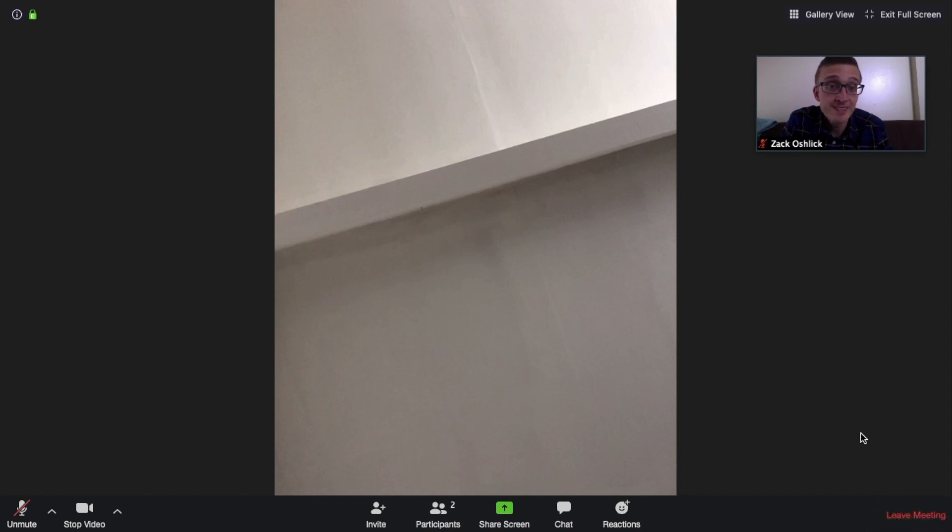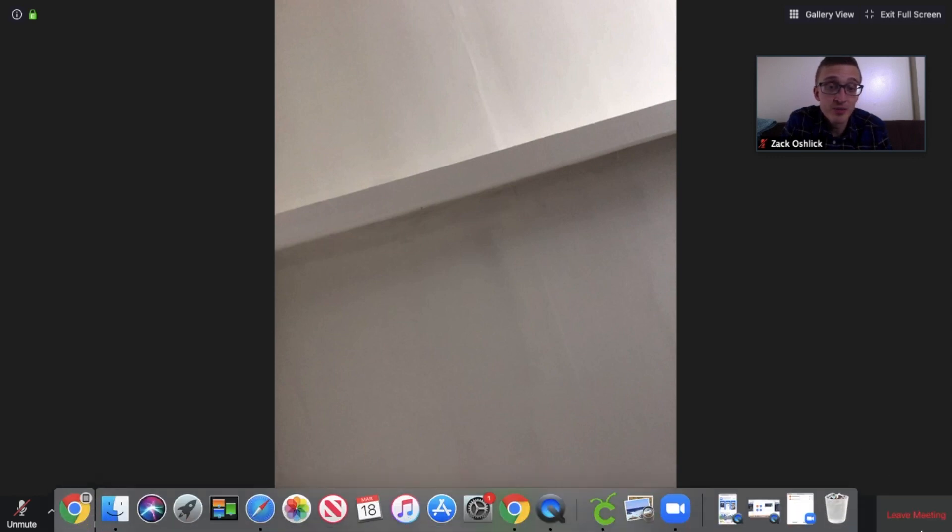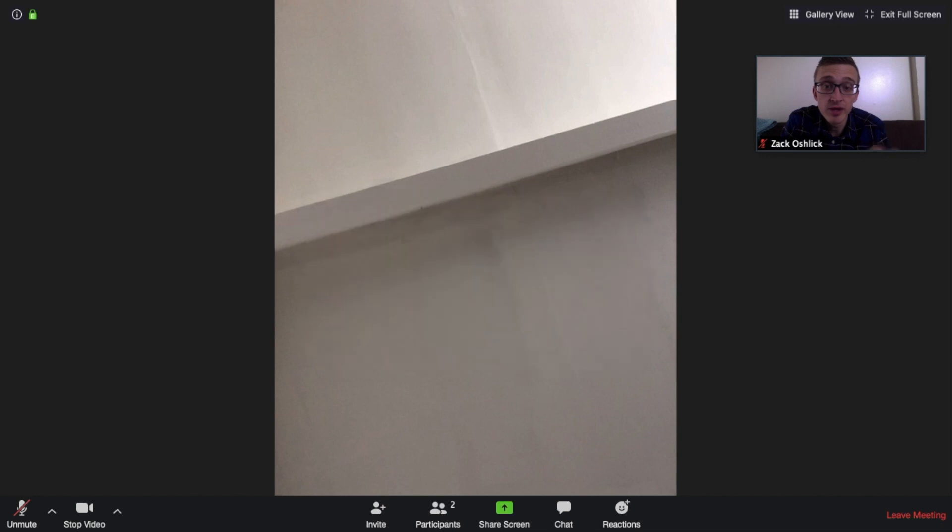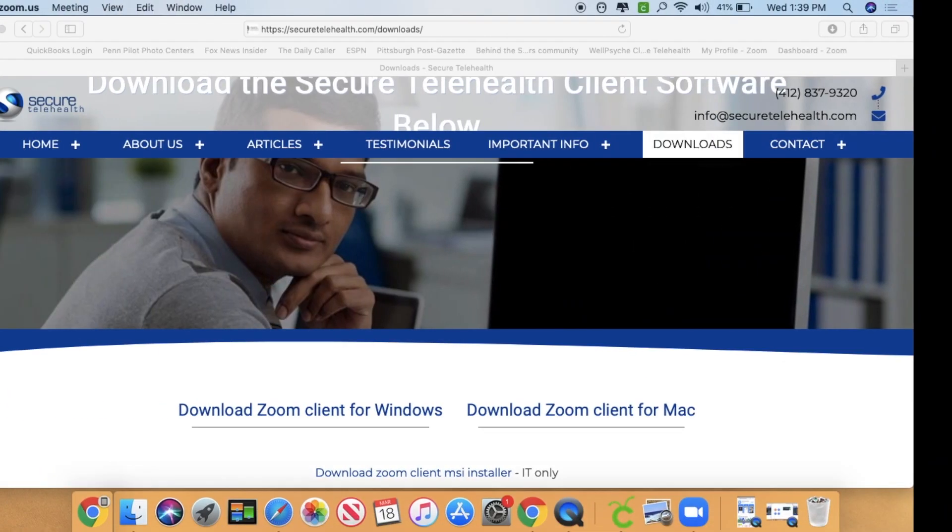So that's it. I hope that that helps you out and gets you on your way for having your virtual meetings. We'll see you next time.